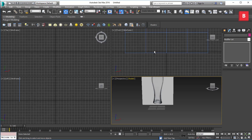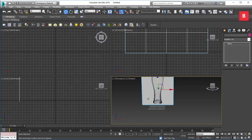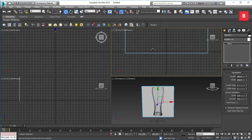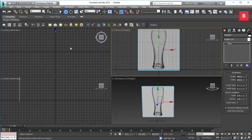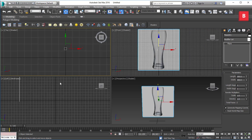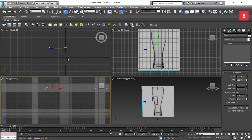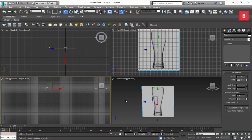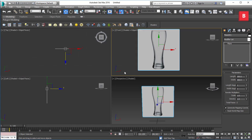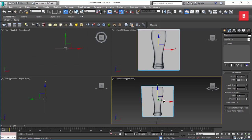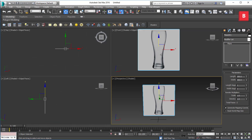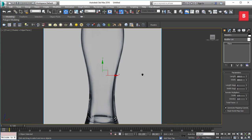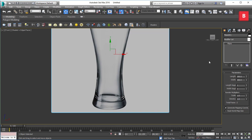I'll turn on snap and rotate the plane 90 degrees so we can see the glass, then bring it up a little. I'll select it again and decrease the segments. Press F3 to make sure we're in shaded mode and F4 to enable wireframe mode in all viewports. Turn off the grid — the shortcut is G.